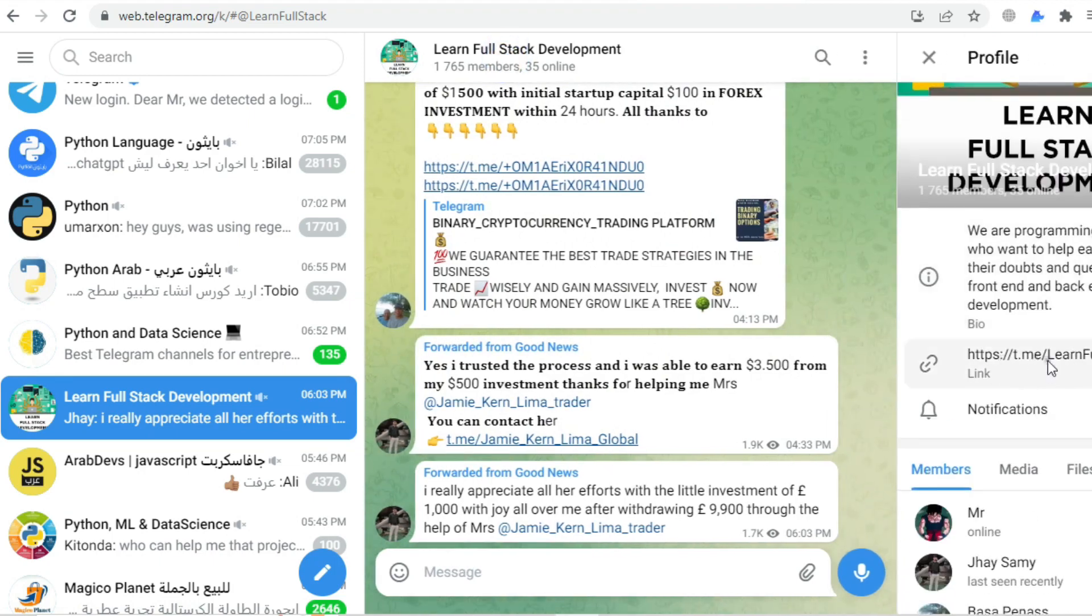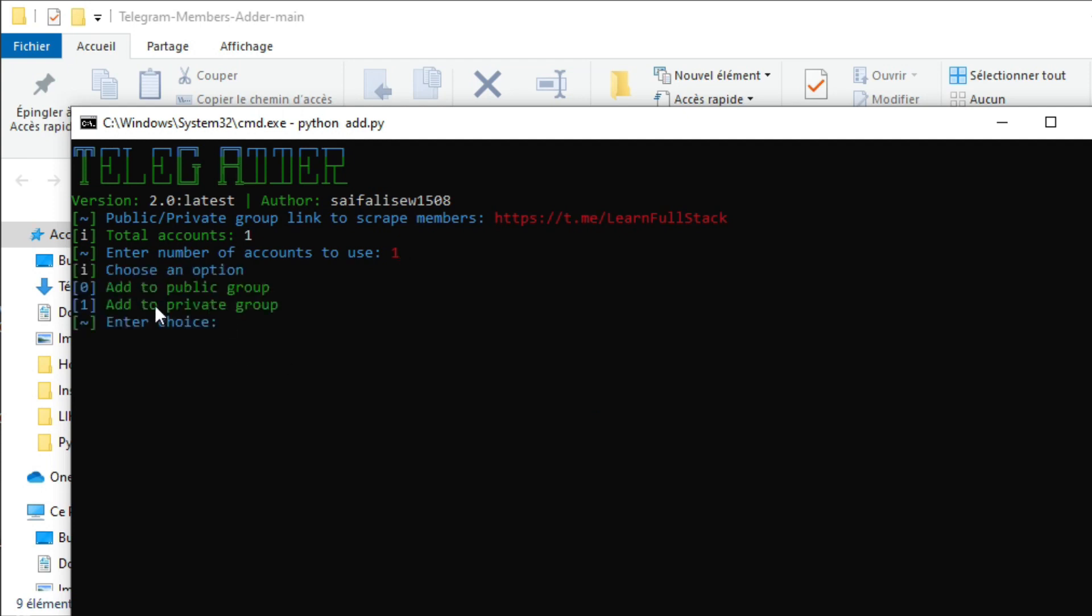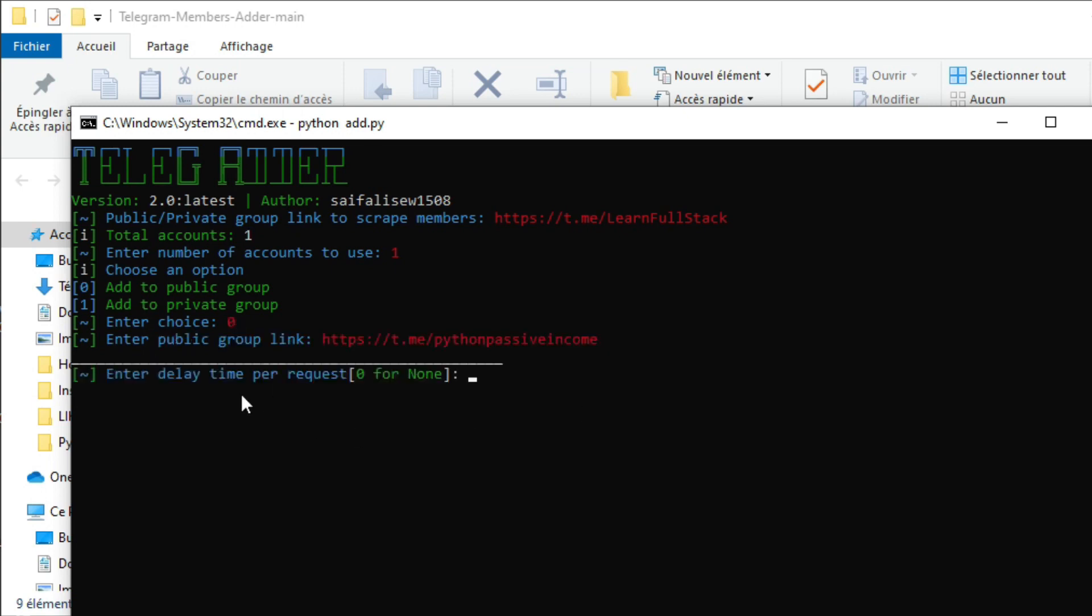Copy the link of the target group and paste it. Select how many accounts you want to use - remember, the more accounts you have, the more members you can add faster. Then select the type of your group. For me it's a public group, and you can join my Telegram group - you'll find the link in the description below as well.